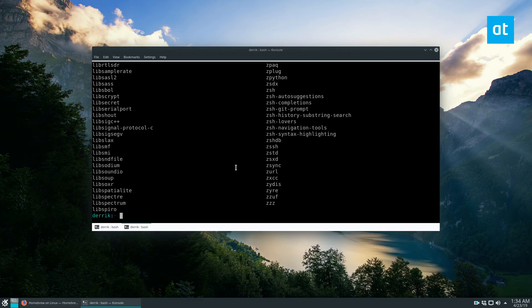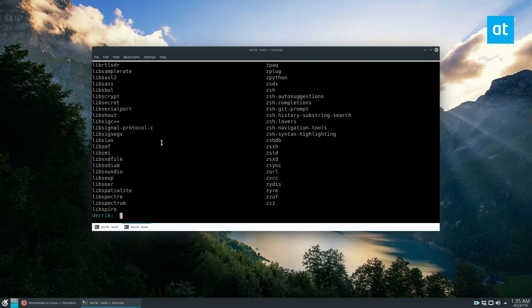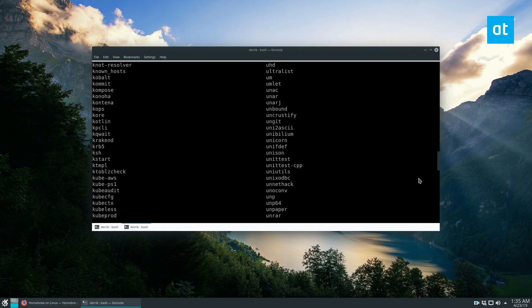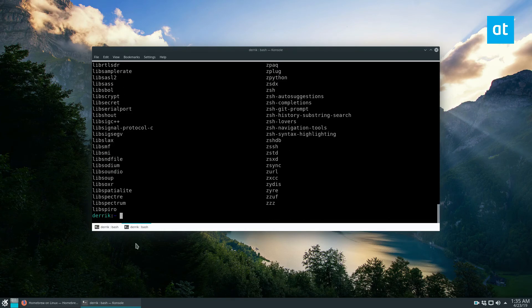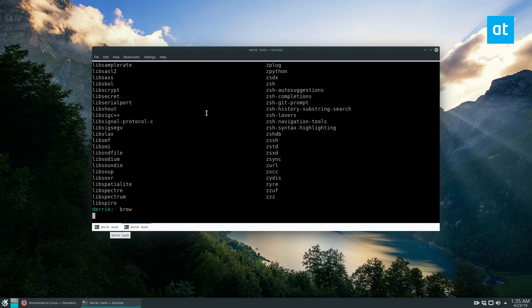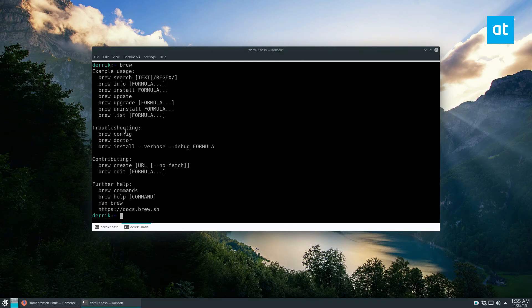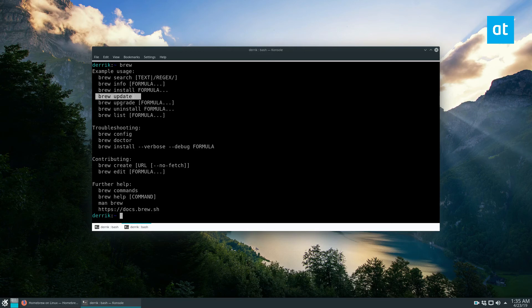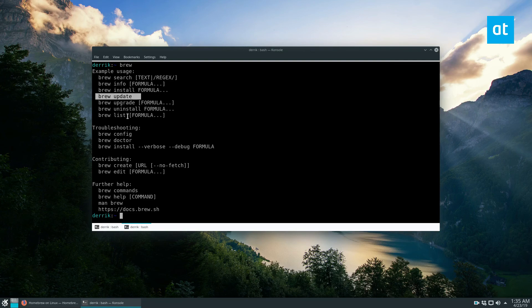You can also update the brew system here with the brew upgrade command and you can use brew update to update your system, so the brew platform itself. And that is how you use it.